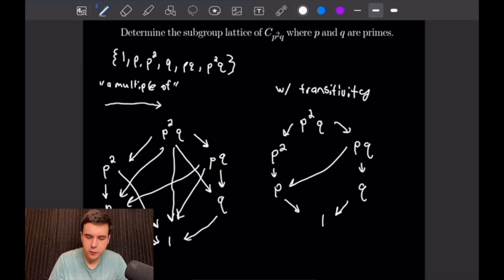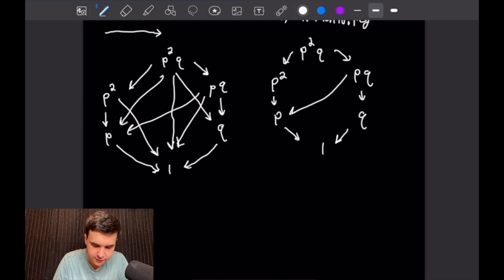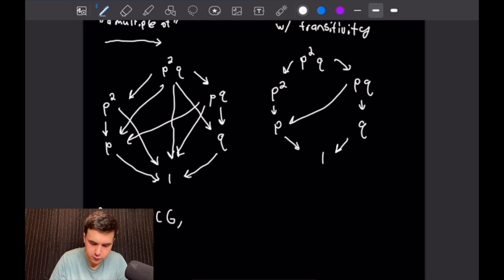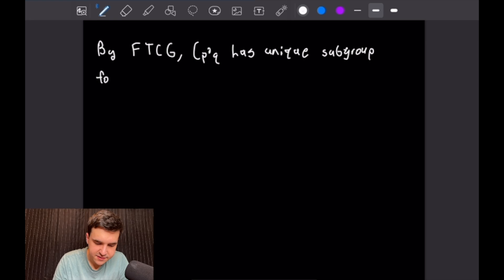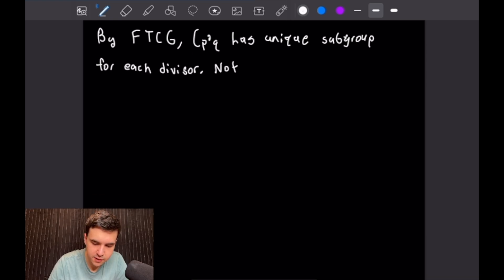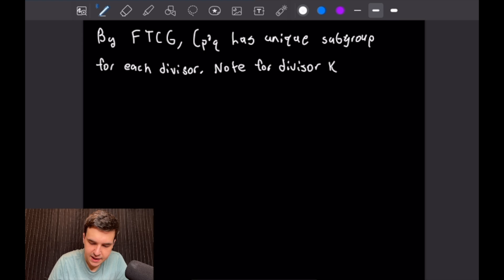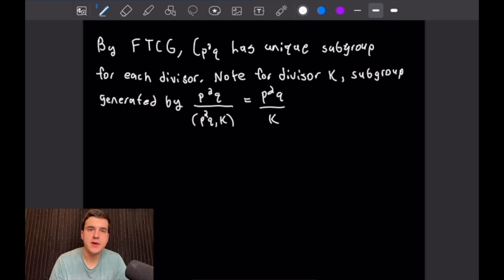Now we use the Fundamental Theorem of Cyclic Groups (FTCG). By the FTCG, C_{p²q} has a unique subgroup for each divisor. We note the relationship between a divisor k and the subgroup that it generates, and use this to derive our final subgroup lattice for C_{p²q}.